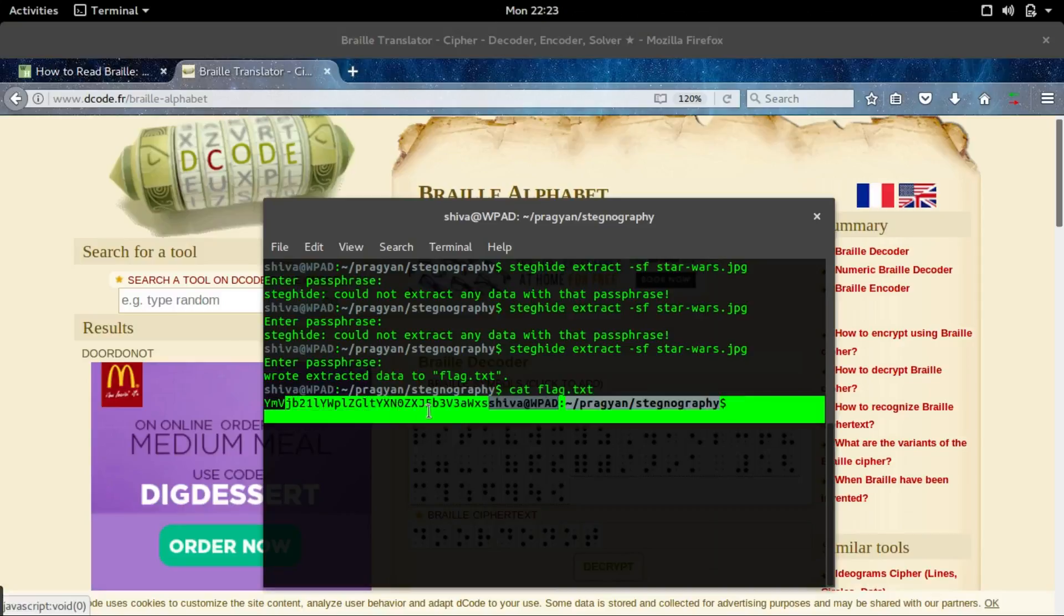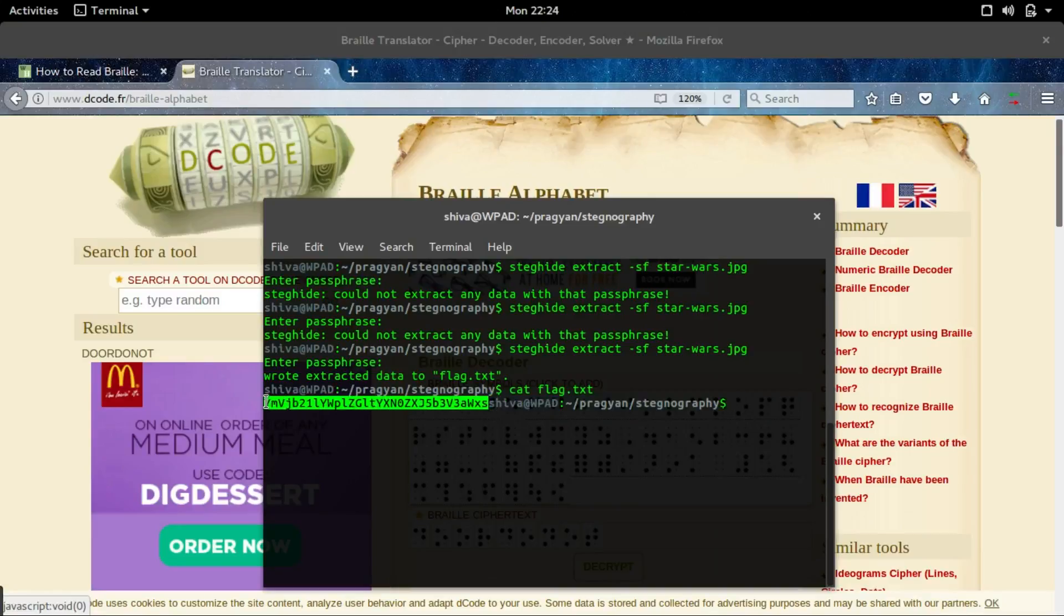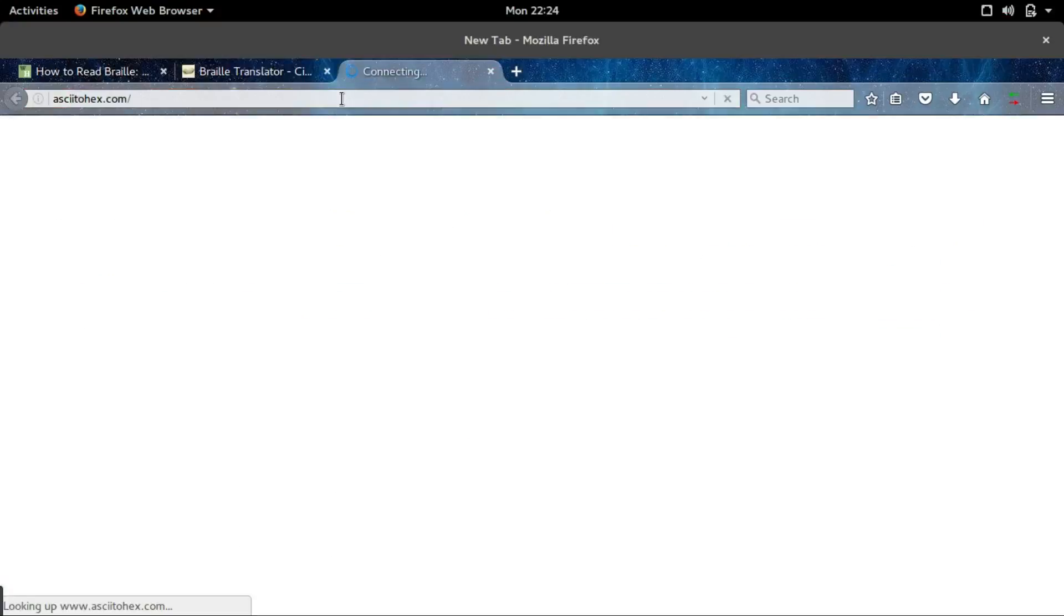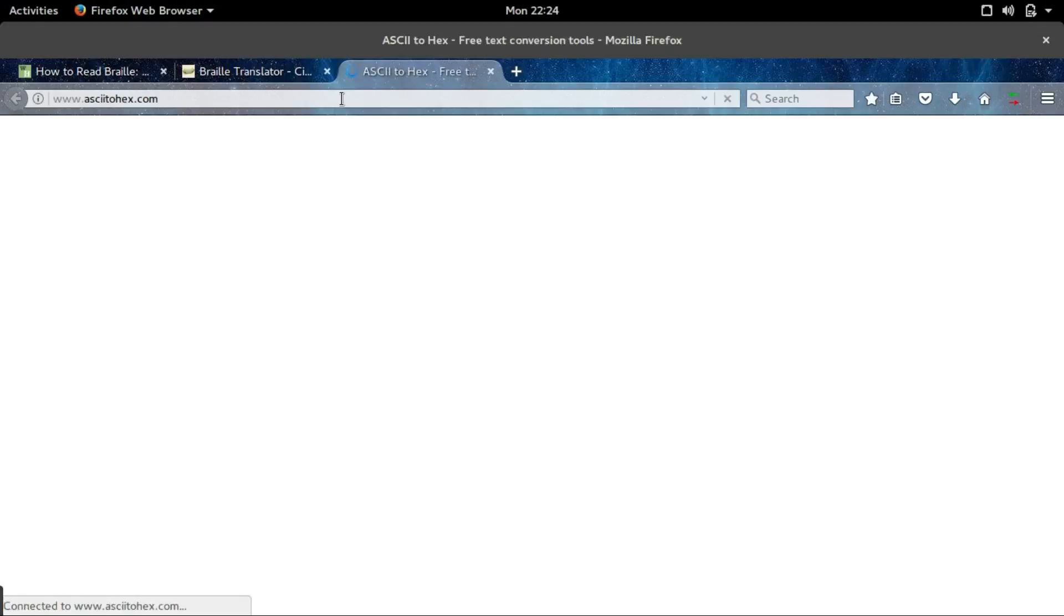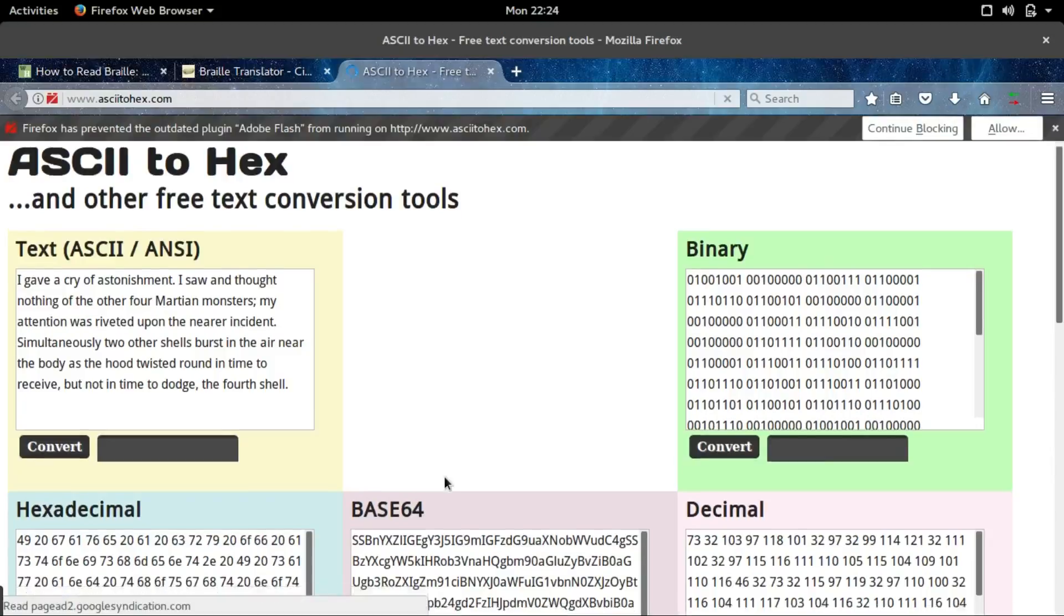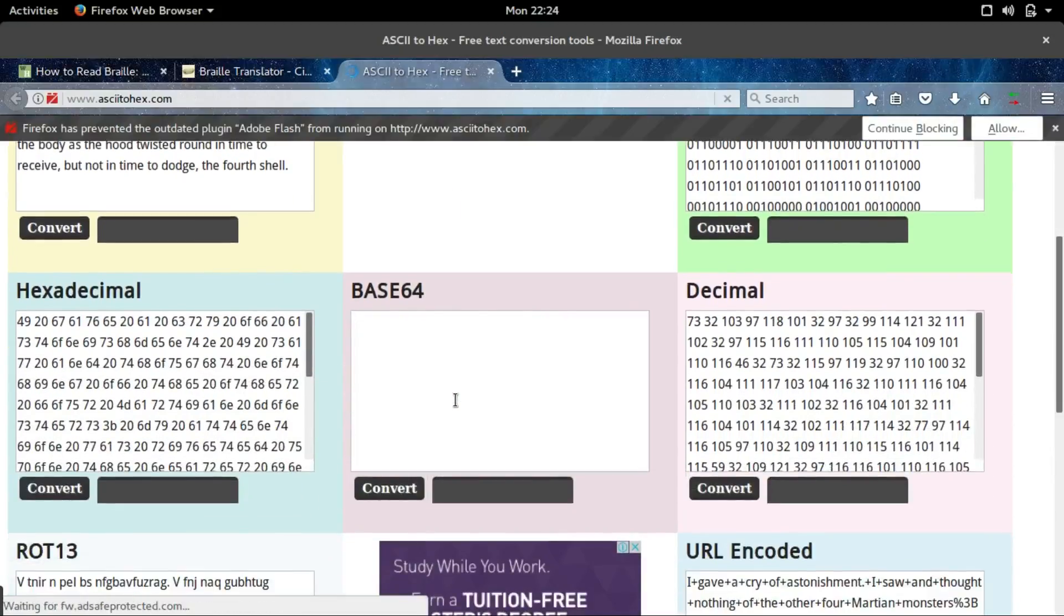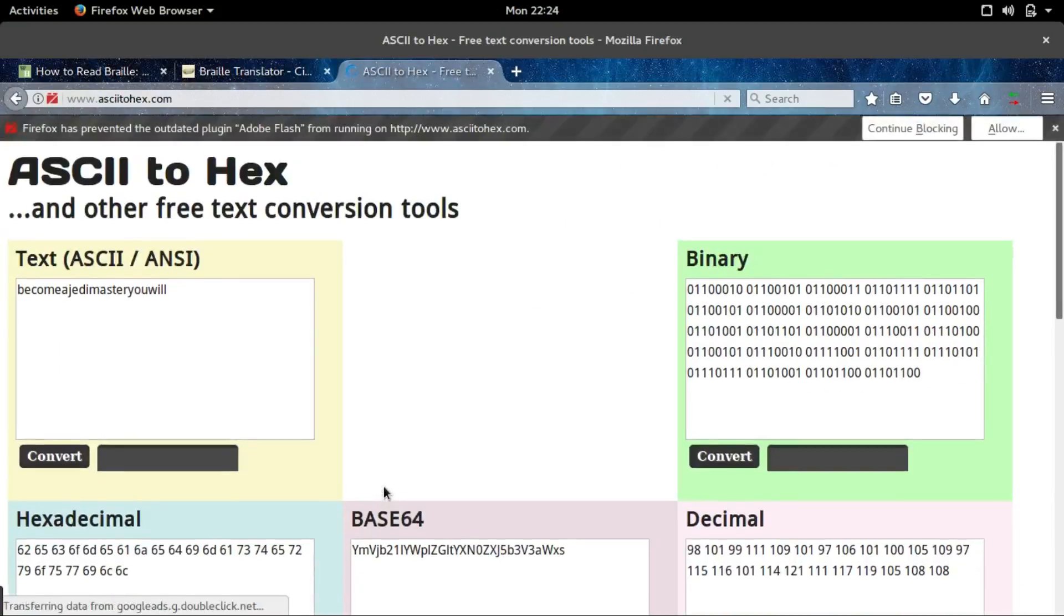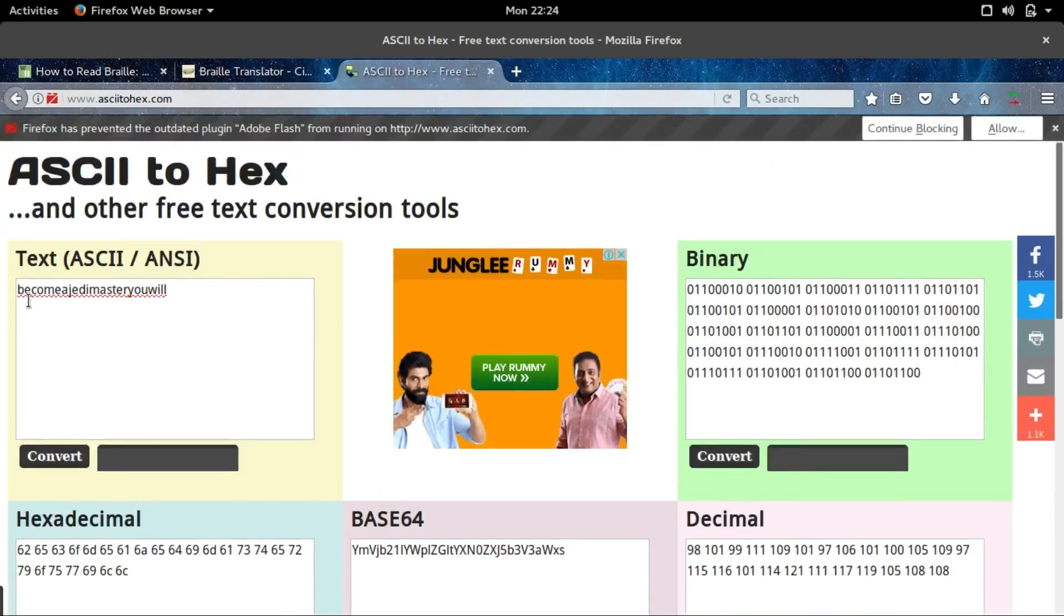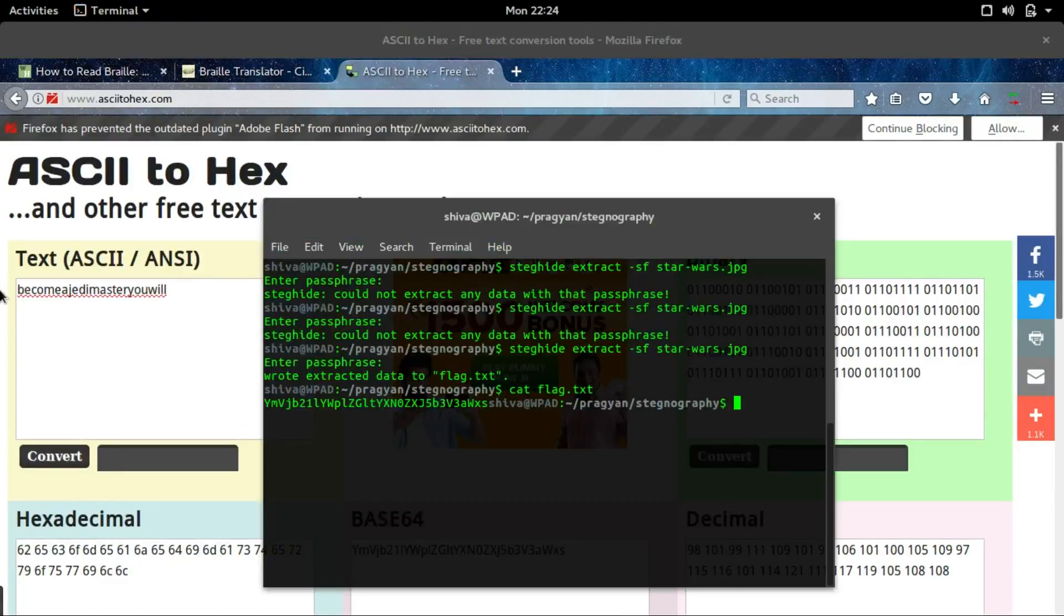On taking the first look I knew it was base64. Let's copy it and go to ASCII to hex to decode the base64. Let's paste it on the base64 section and click on convert. There we found the flag: become a jt master ull.